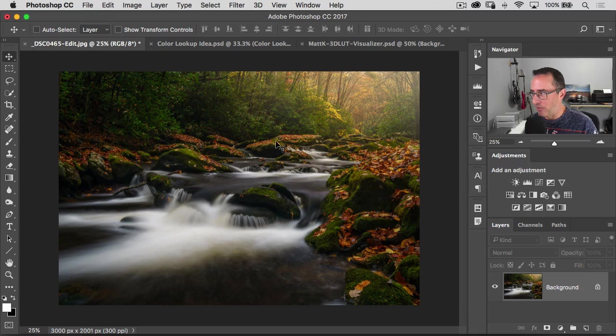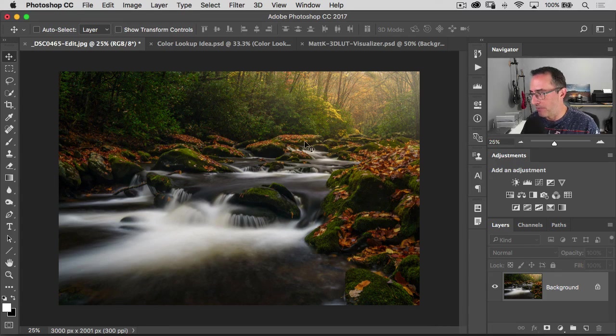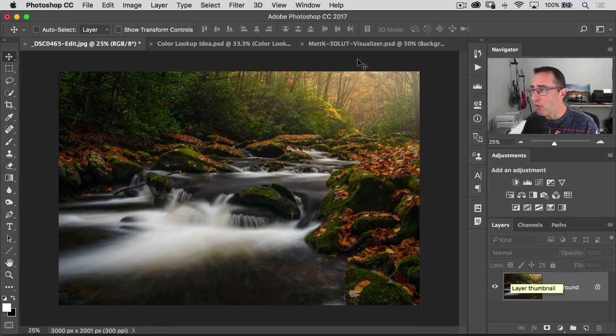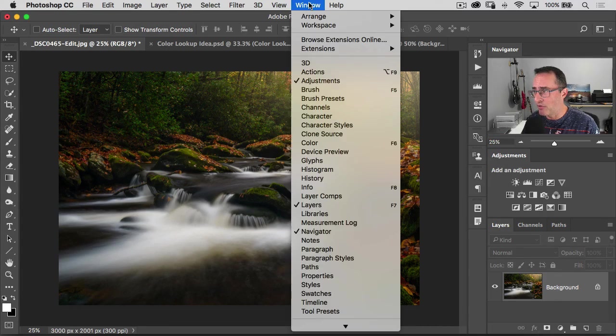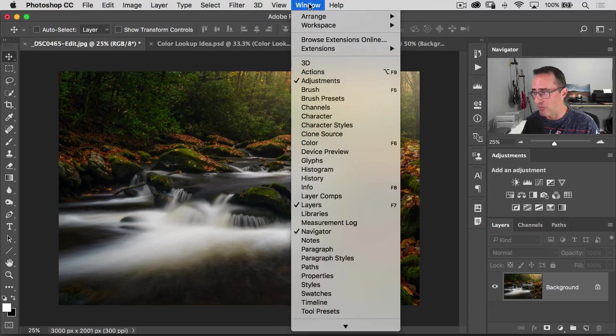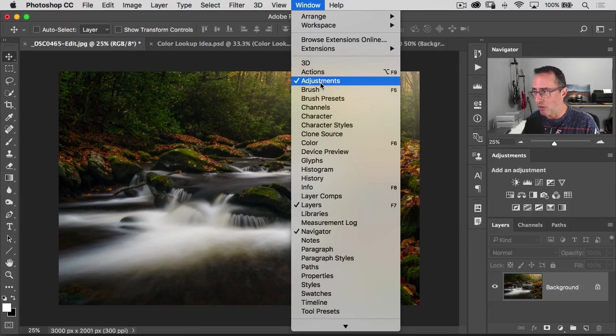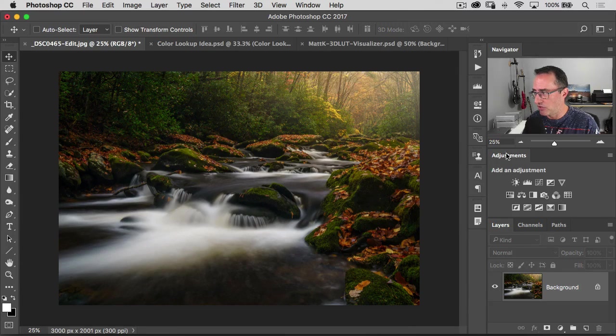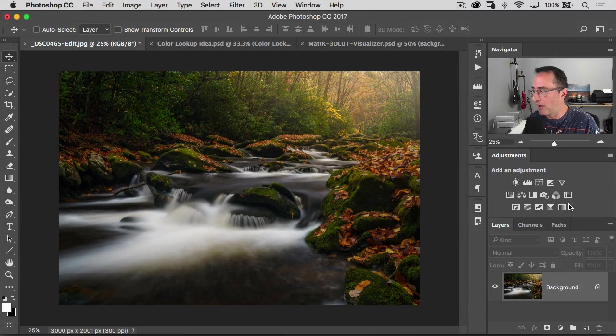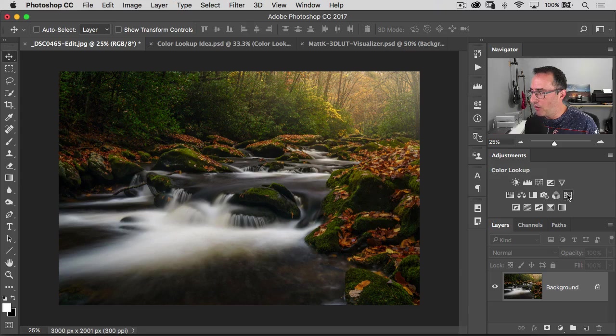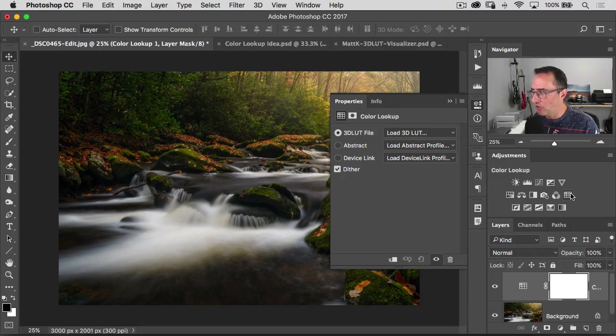A color lookup table, here's the deal. We've got a photo open. We're going to go over, make sure you have your adjustments panel open here. You can just go to Window, Adjustments. You should see it over here on the right-hand side. And go over, open up your adjustment.